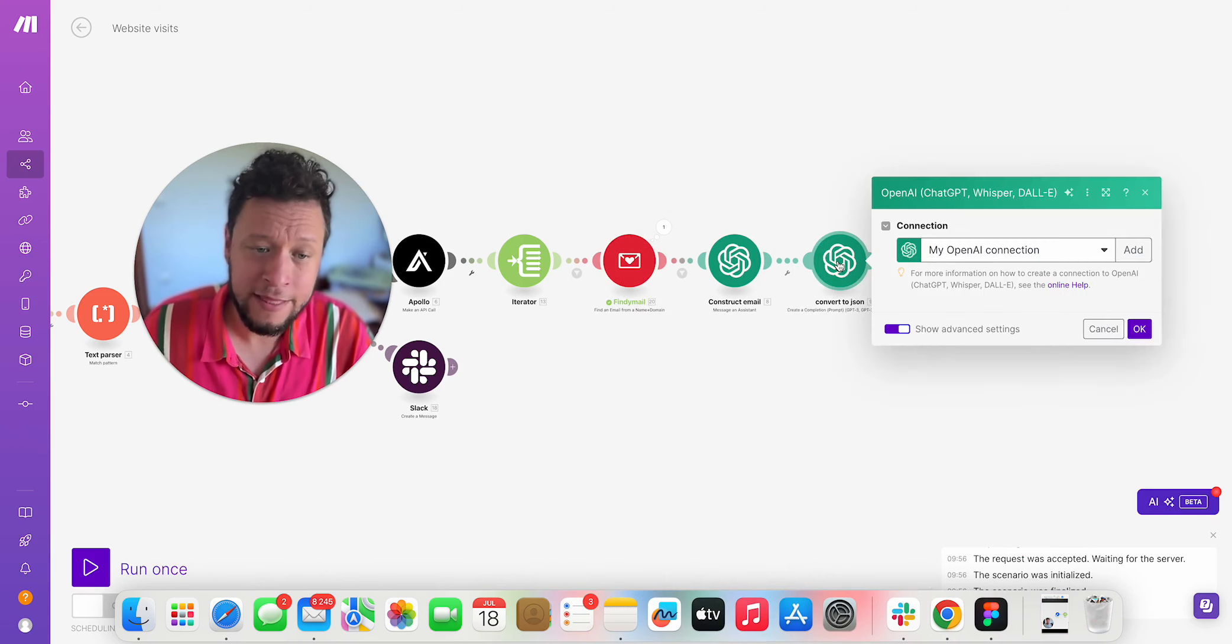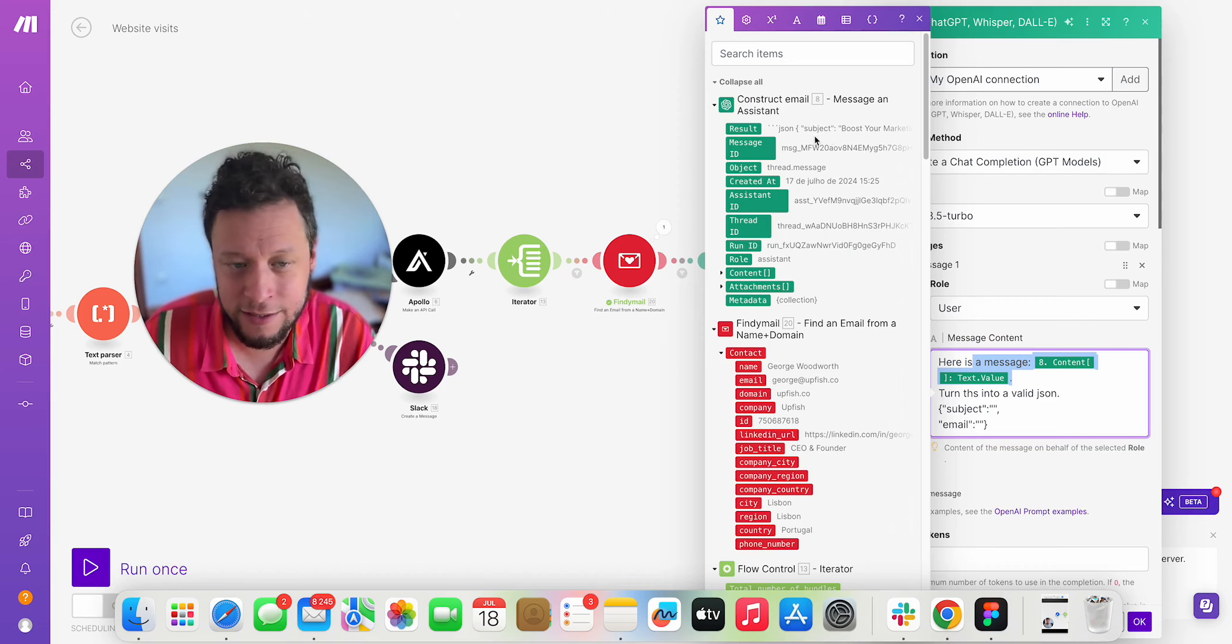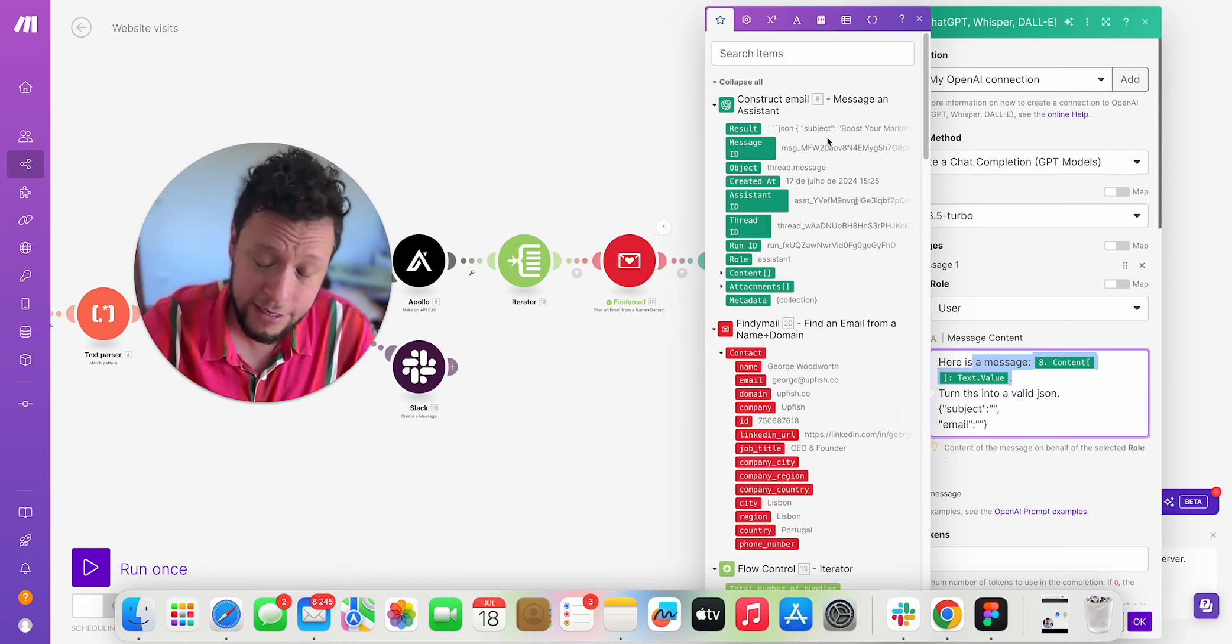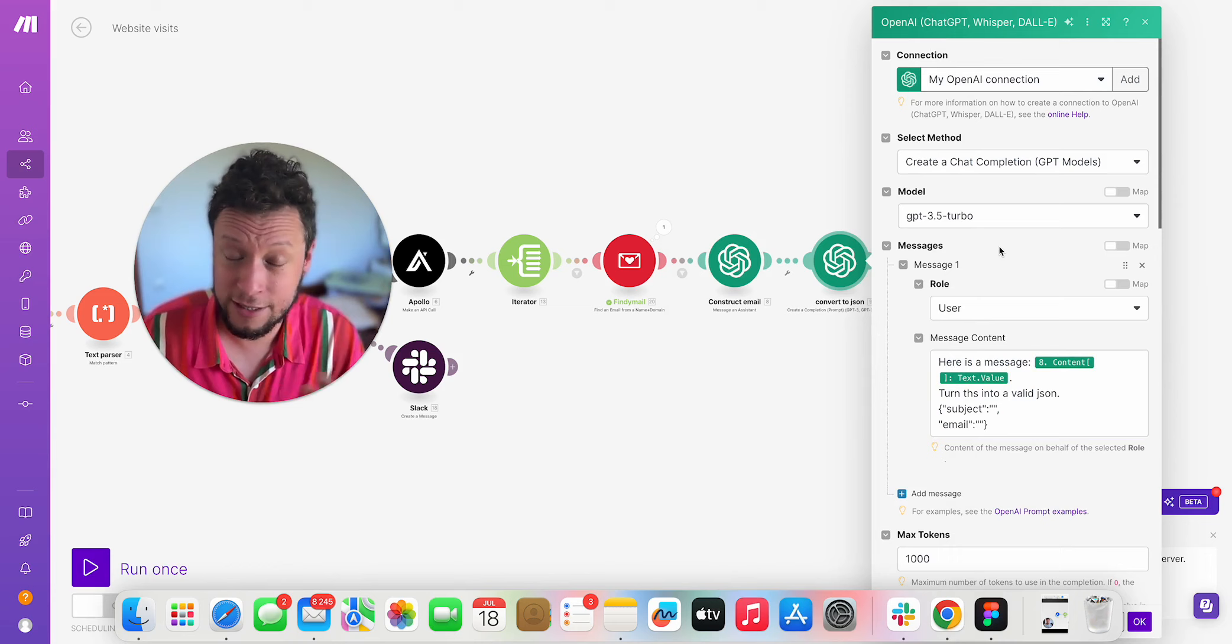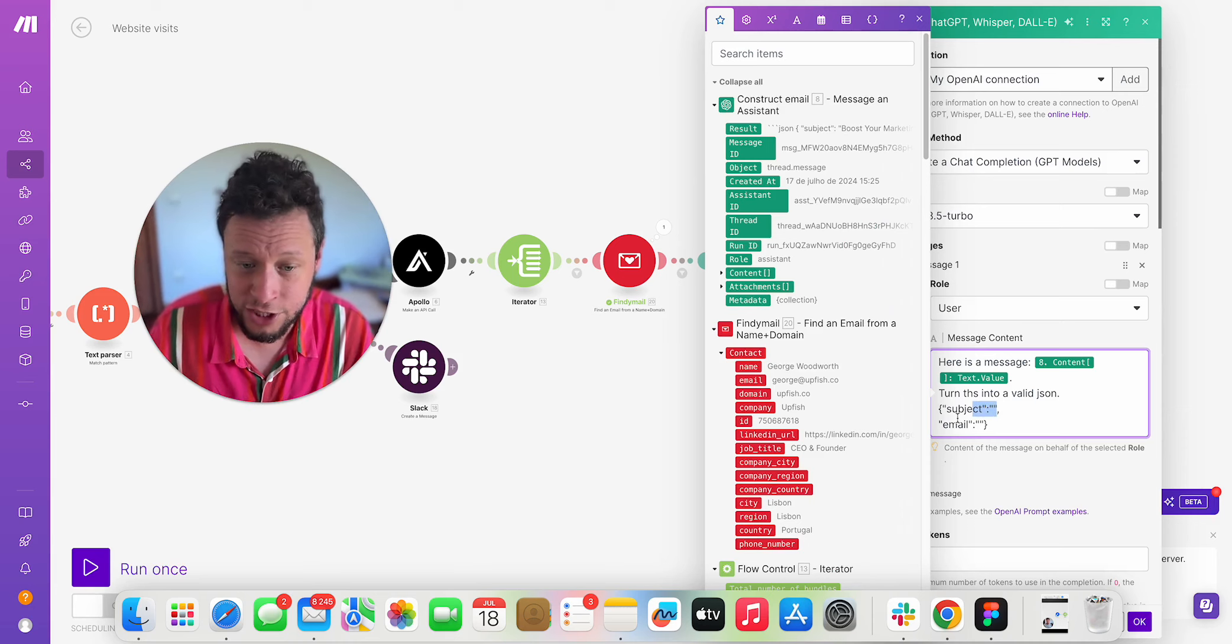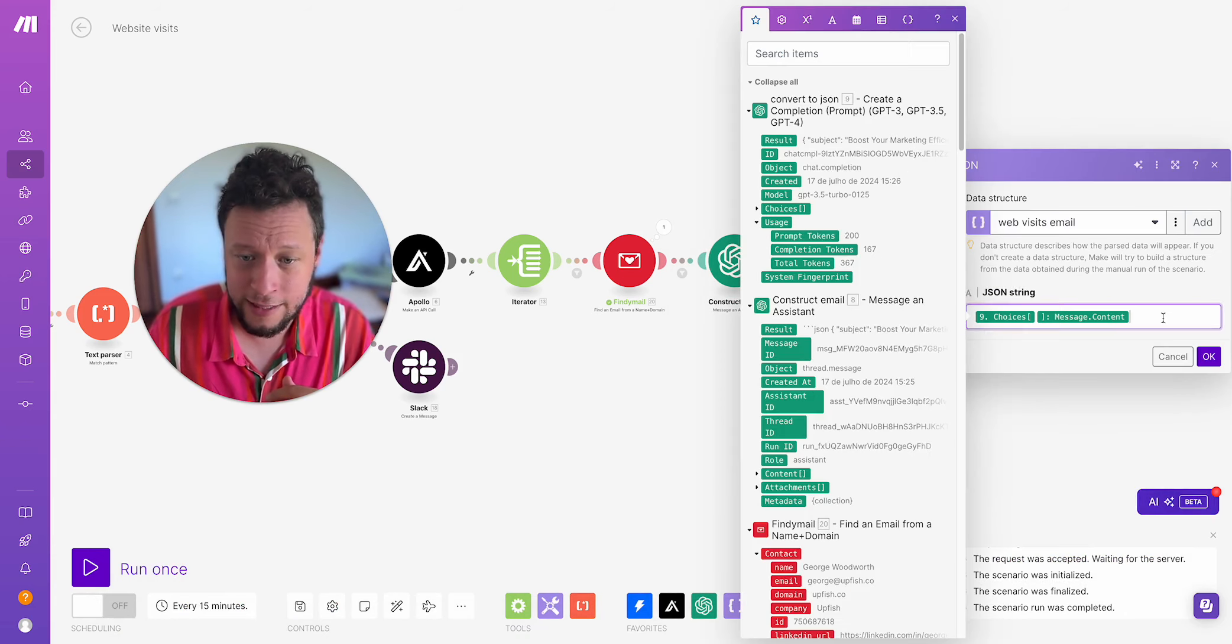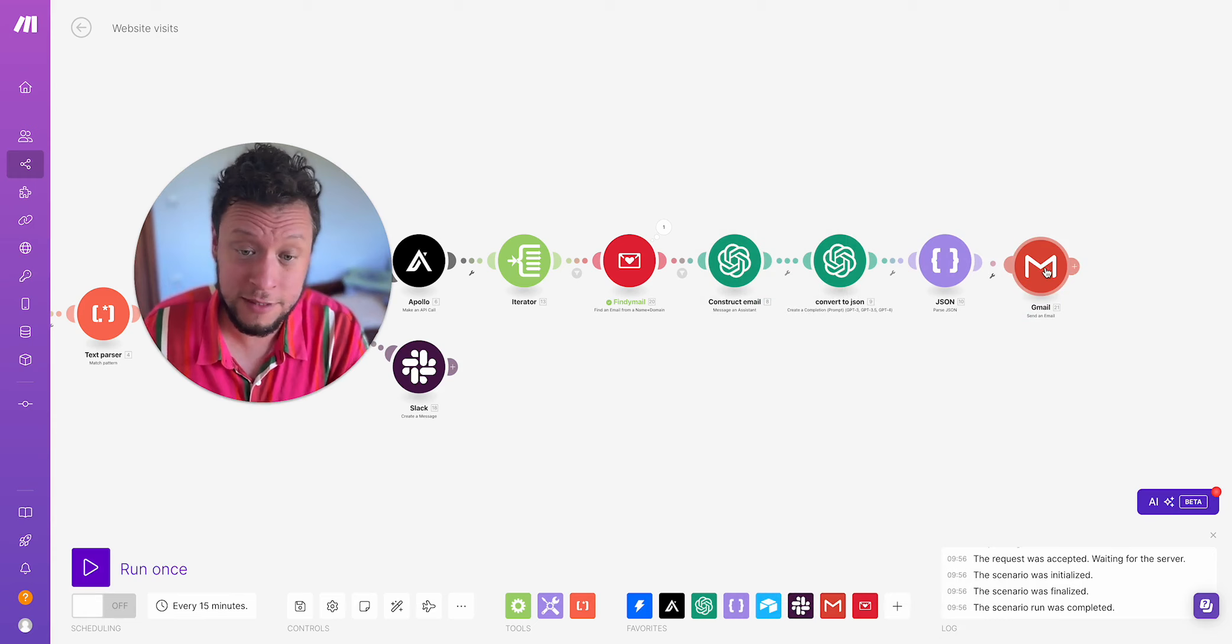Then it goes into just a normal GPT where I'm asking it, turn this message because you see here, this result, I get that tilde tilde tilde JSON. It's very annoying. I know you can set up the assistant to output JSONs, but then you have to really dive into the coding element of it, which I think is beyond most people who watch my channel. It's a lot for beginners or even intermediates. It's a little bit more than that. So as a workaround, I tell it, go into the chat completion. Here is the message, turn it into the valid JSON in this format, subject email. Then it goes into the JSON parser. So I get the JSON string with the messages. So here's an example, boost your marketing efficiency. And then after that, it comes into my Gmail.